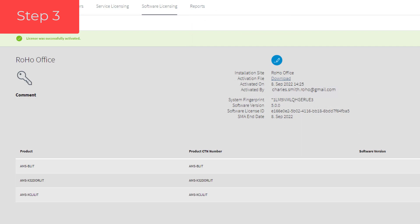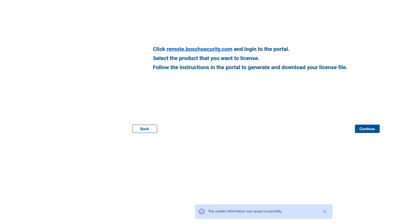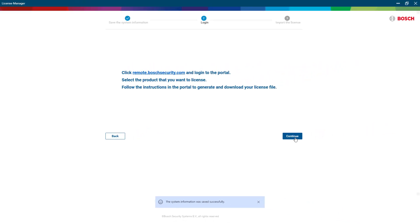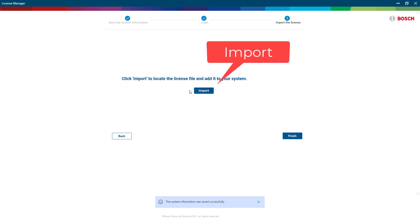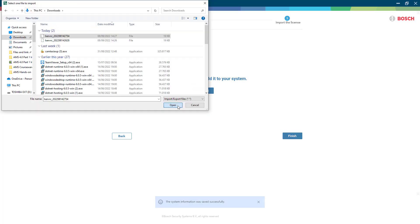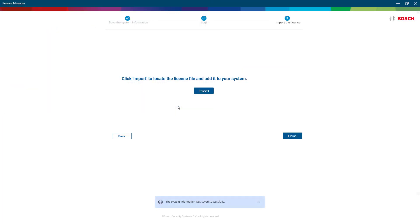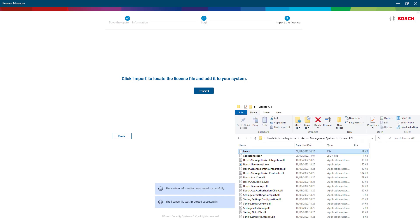Now that we are finished on the portal, we can close the web page and return to the AMS License Manager. That will ask us to import the just saved activation. When we click Finish, the license will be copied to the appropriate folder.